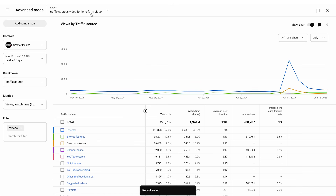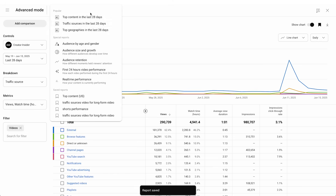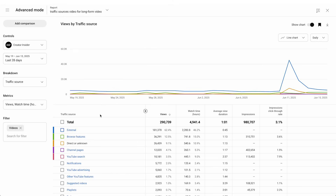Give your report a name and save it. Now you can find your saved report in the top navigation menu. No more recreating the same settings over and over again. Your saved reports will only be visible to you on this channel.